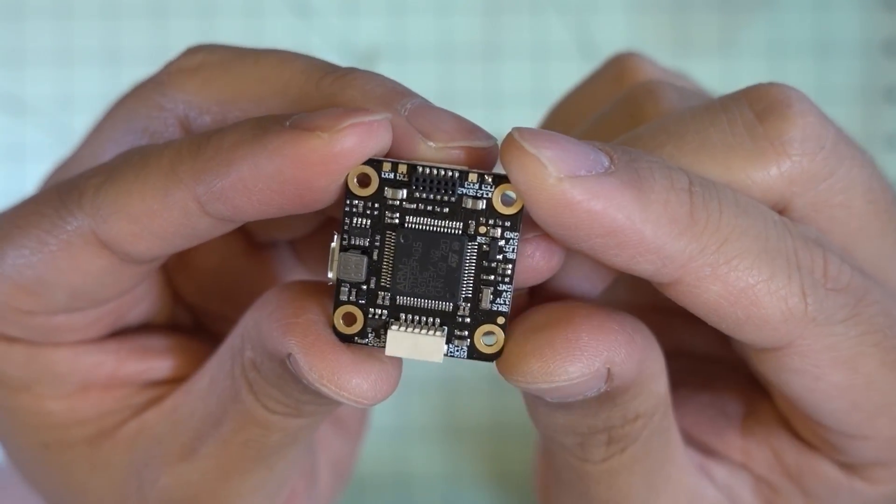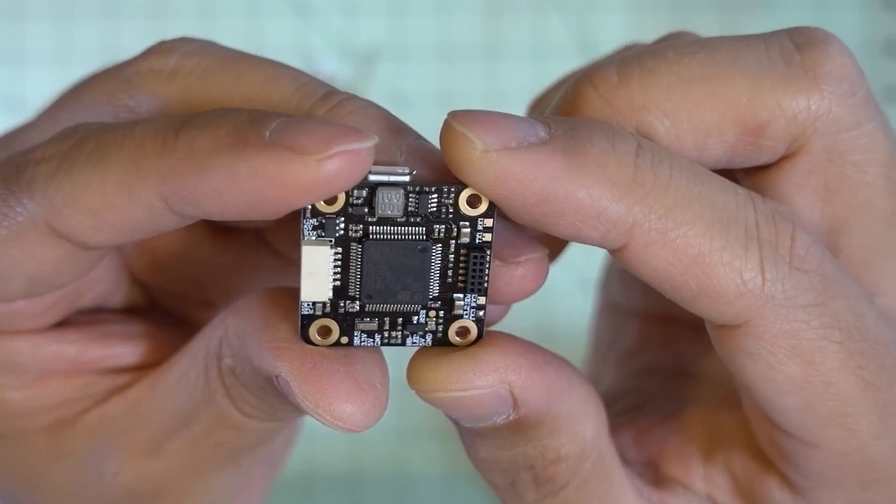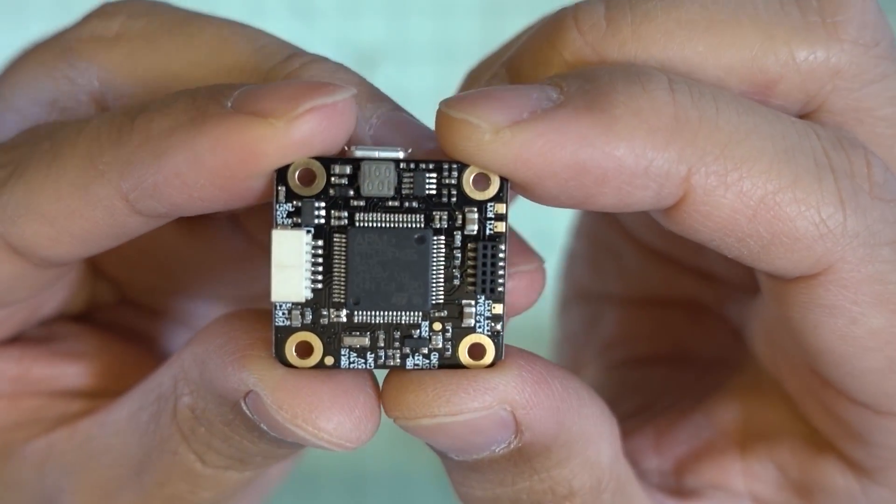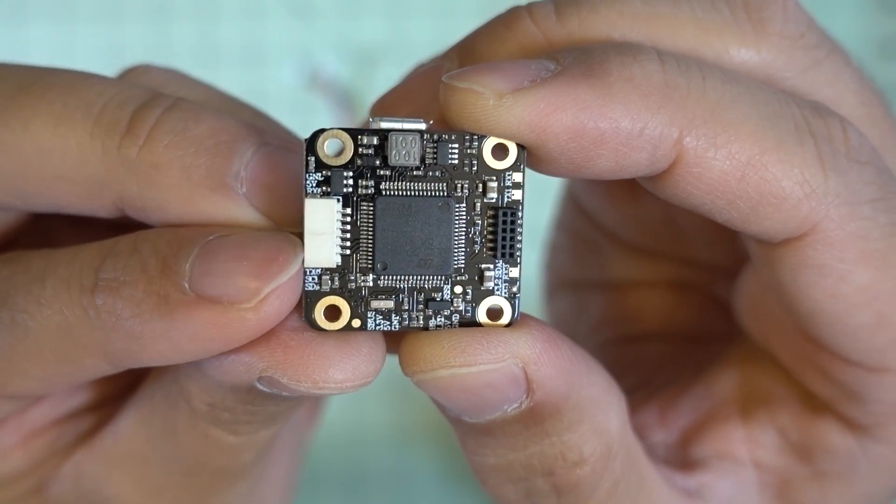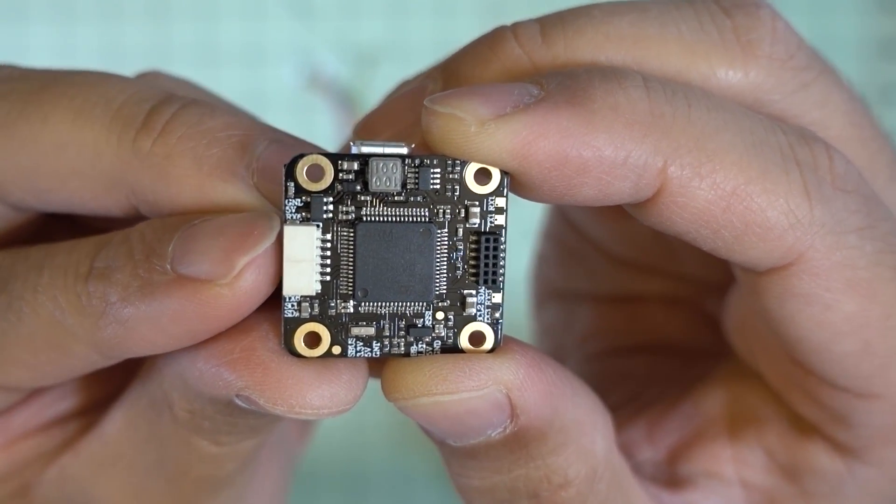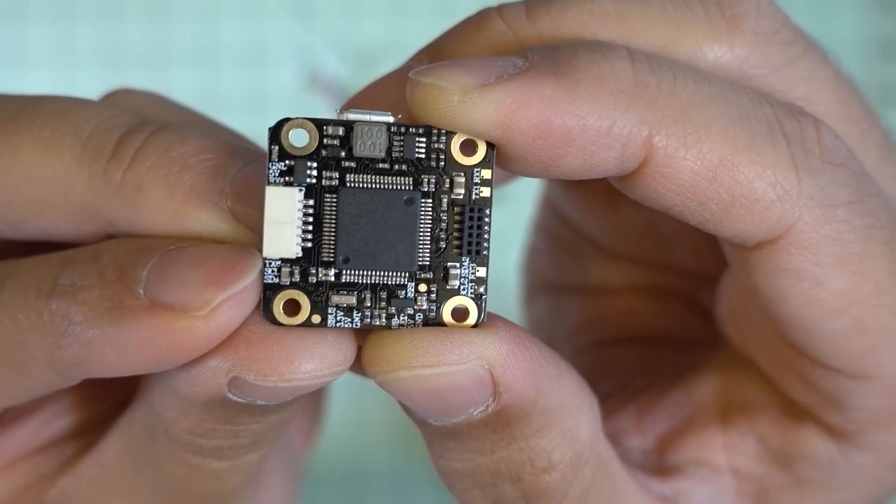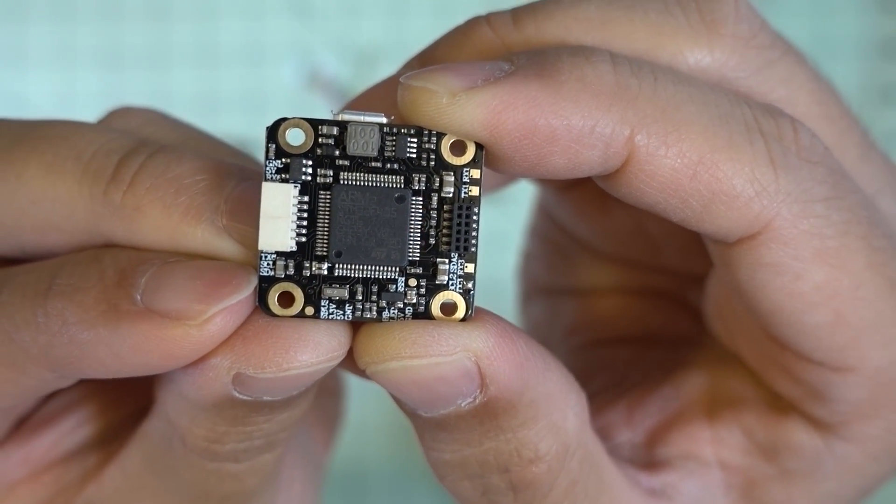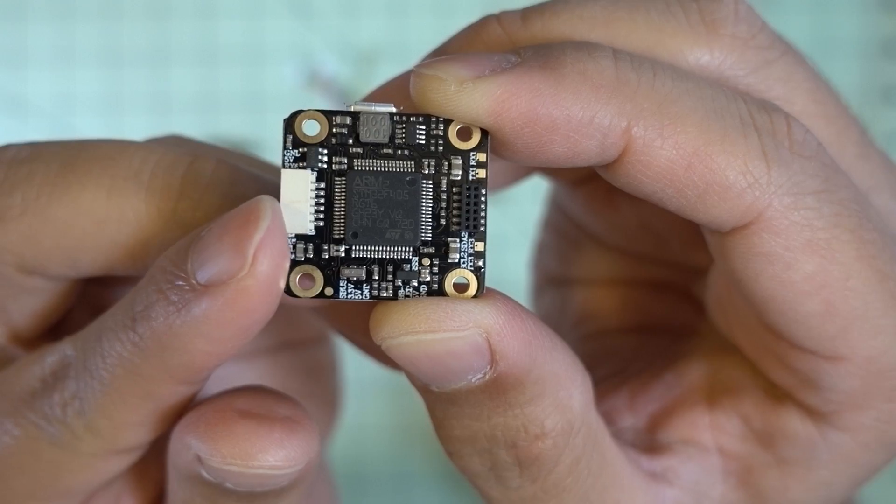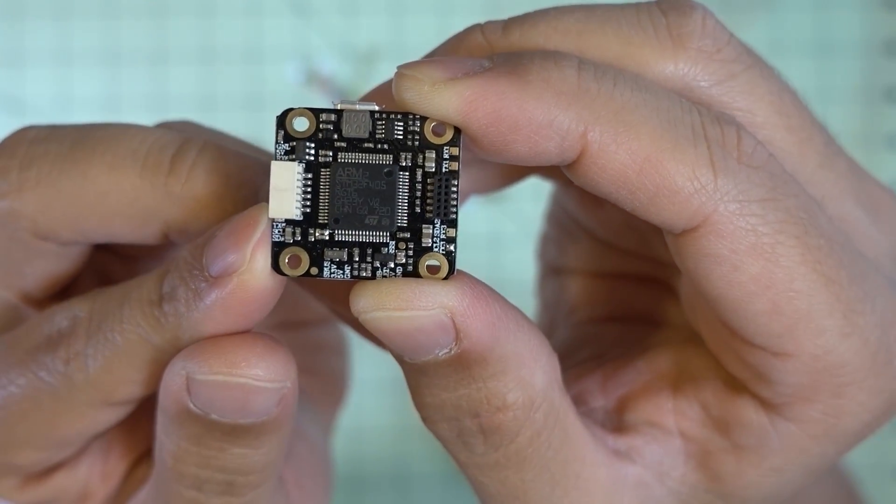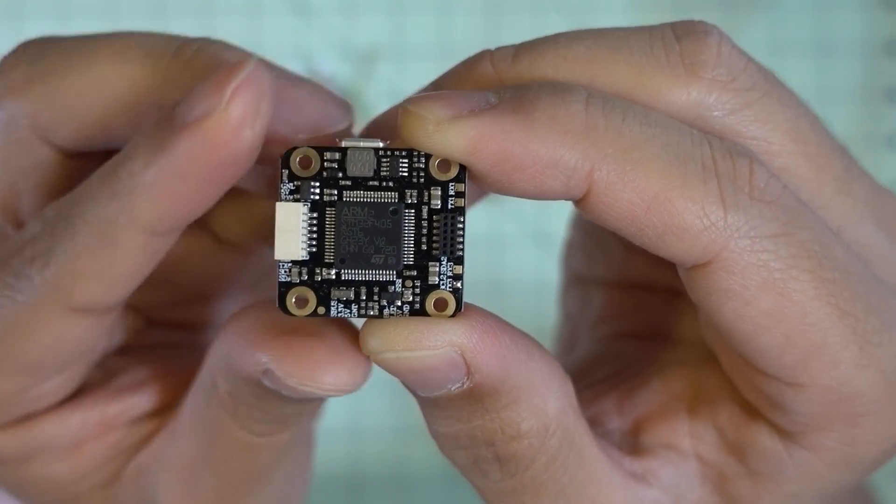This flight controller has a ton of connections to it. And I'm not sure if I can get the camera to focus on all these, but for example over here you have ground 5 volts, RX6, TX6, SCL, and SDA. So this port over here you can potentially connect up a GPS and compass to.